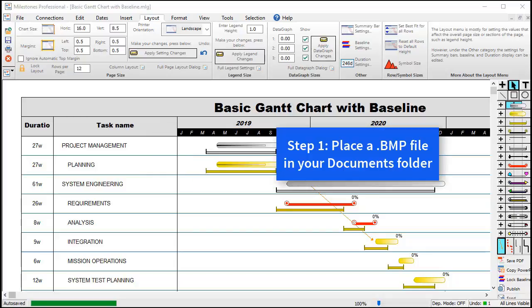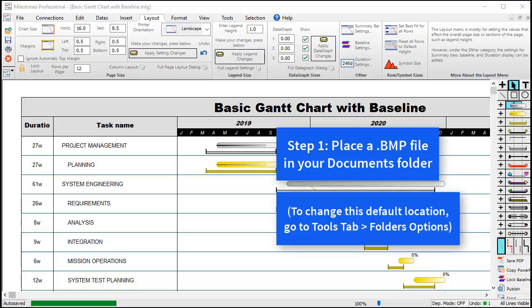To get started, we will need to place a bitmap file in our Windows Documents folder. Make sure the file ends in .bmp, or else Milestones will not detect it. If you have a JPEG or other image file, we recommend opening the file in Microsoft Paint and saving it as a .bmp file.